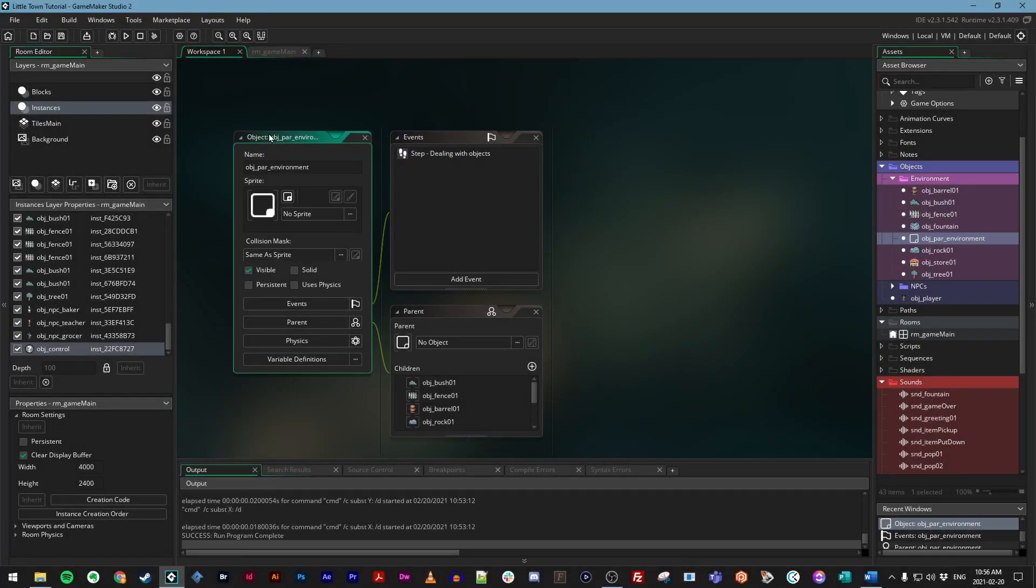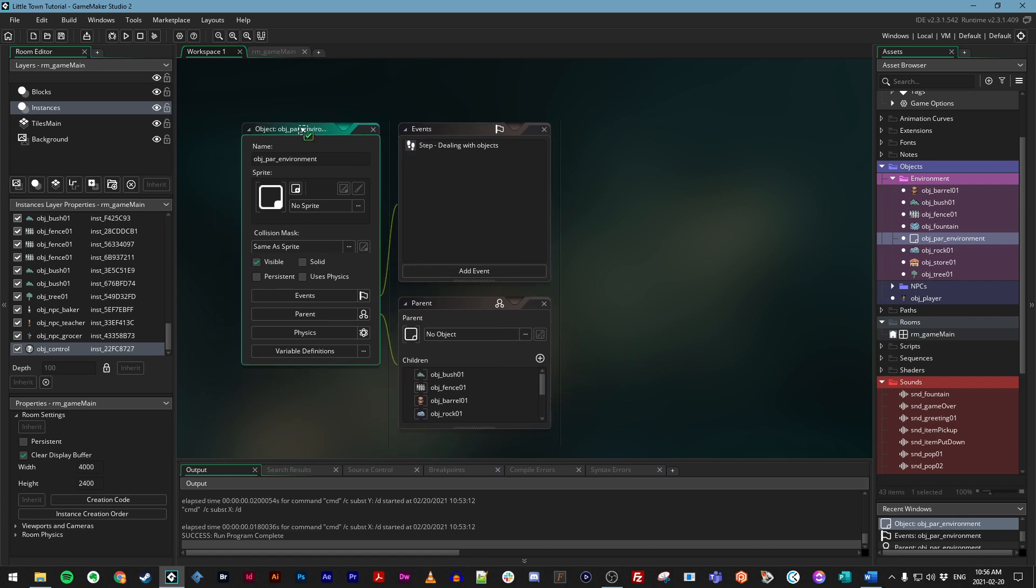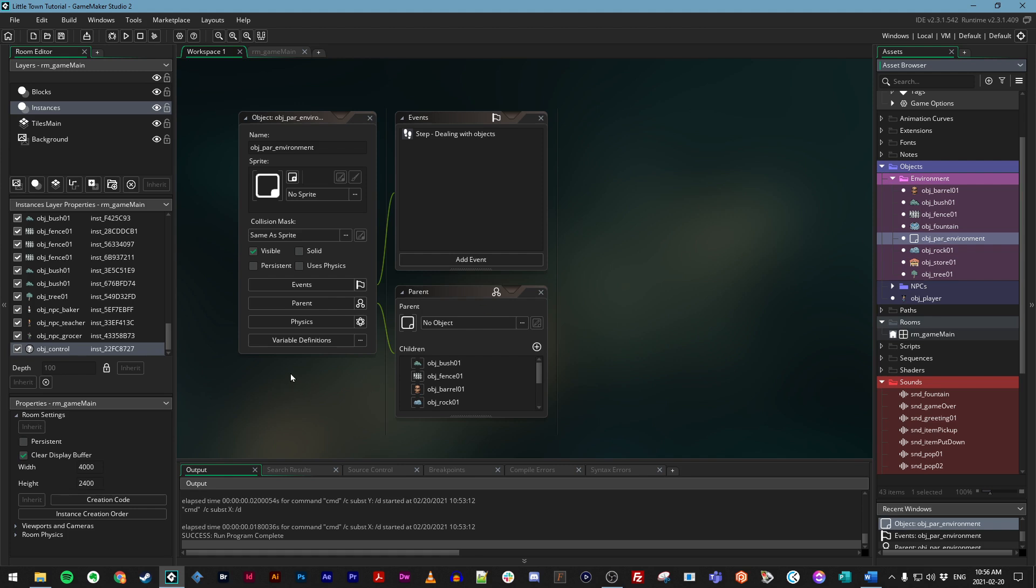We want our fountain object to emit a looping sound effect that the game's listener will pick up in 3D space, so we need to create an emitter and then place audio through that. However, the fountain is a child of the objpar environment parent object, so it makes more sense just to add this functionality to the parent. That way any object that we attach to it can also use it, whether now or in the future. So make sure objpar environment is open, you can get it from your asset browser, and let's do two things.